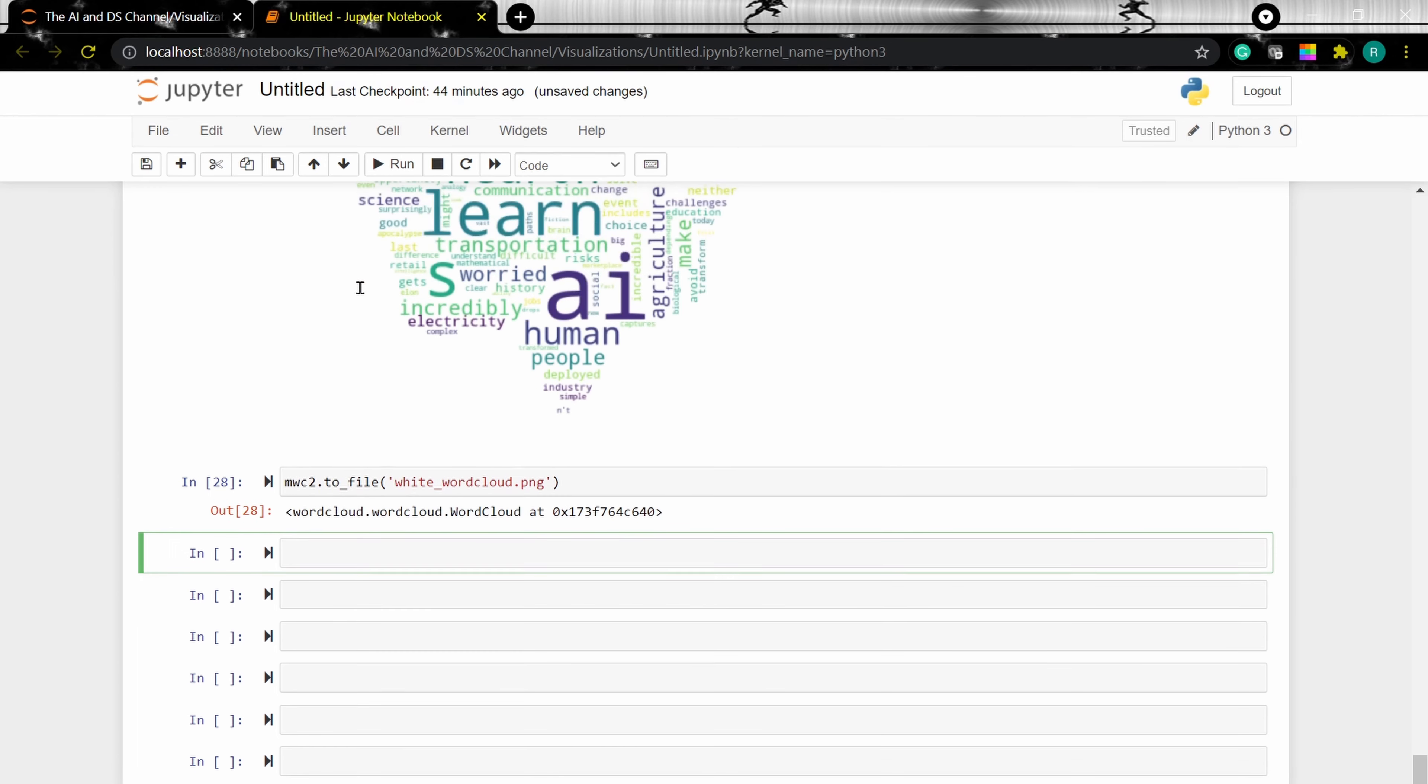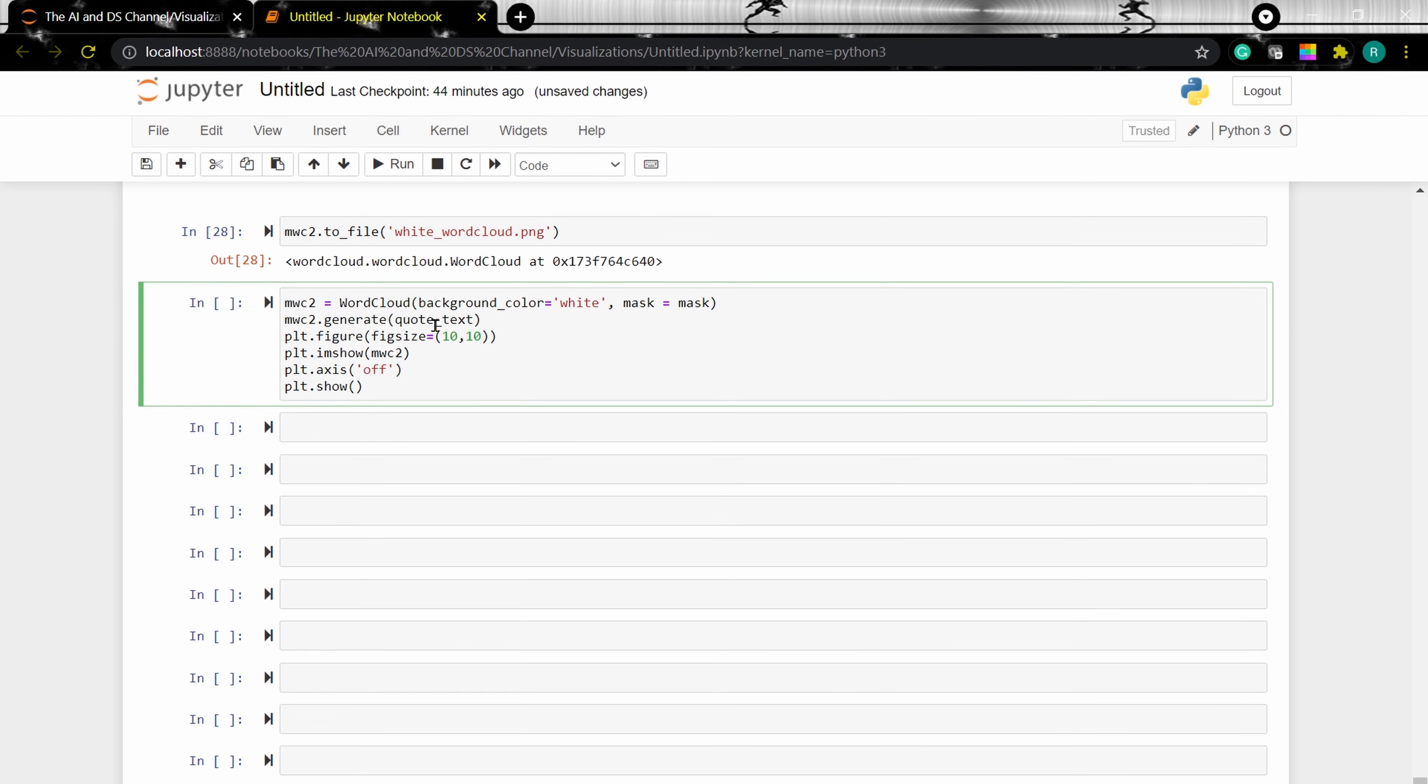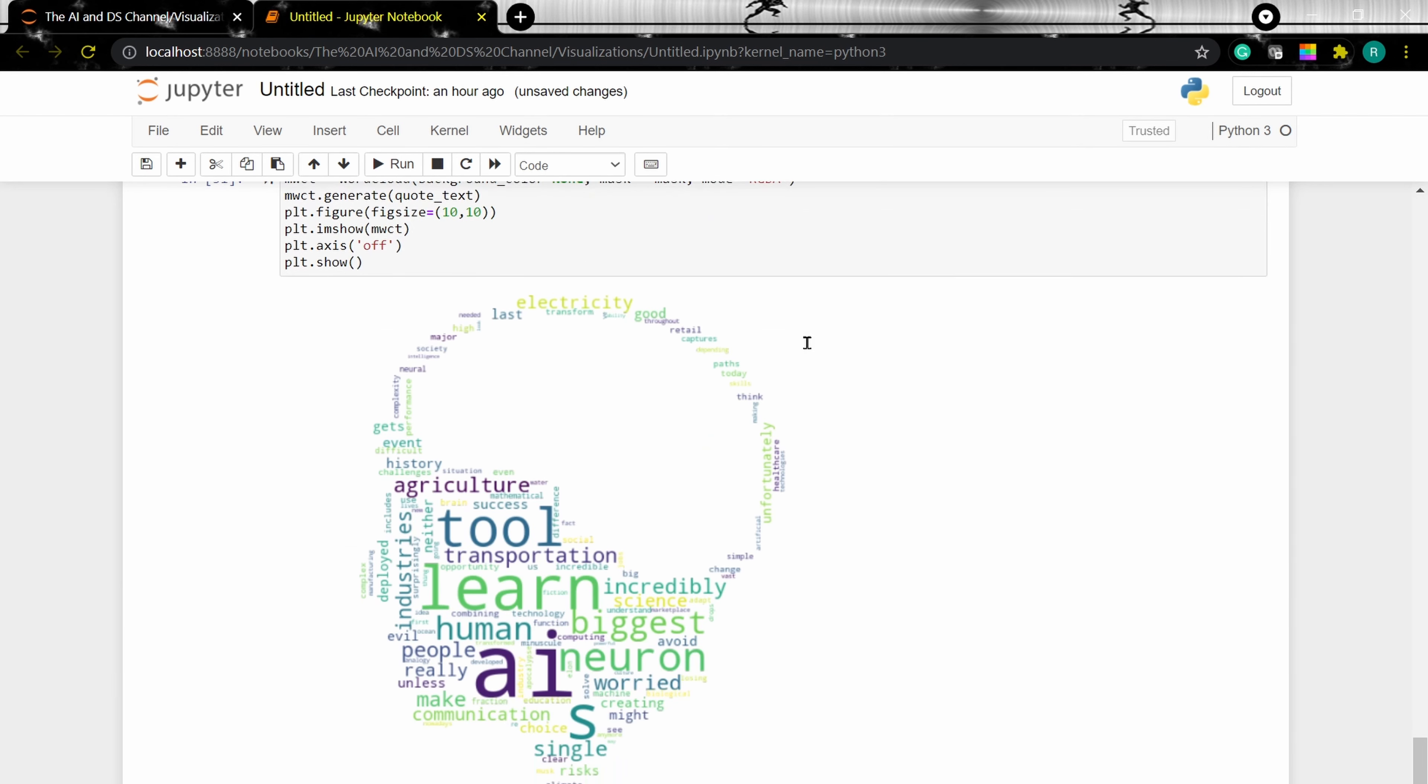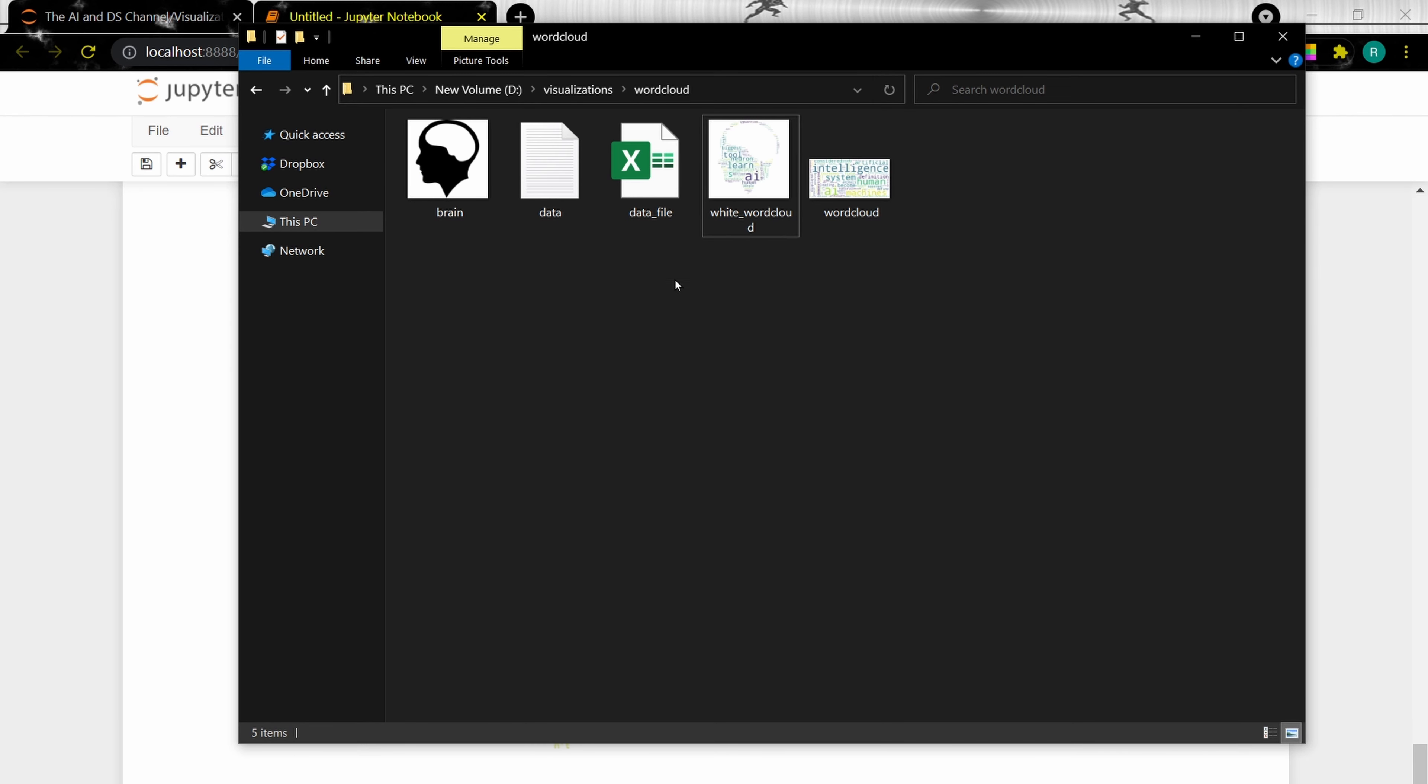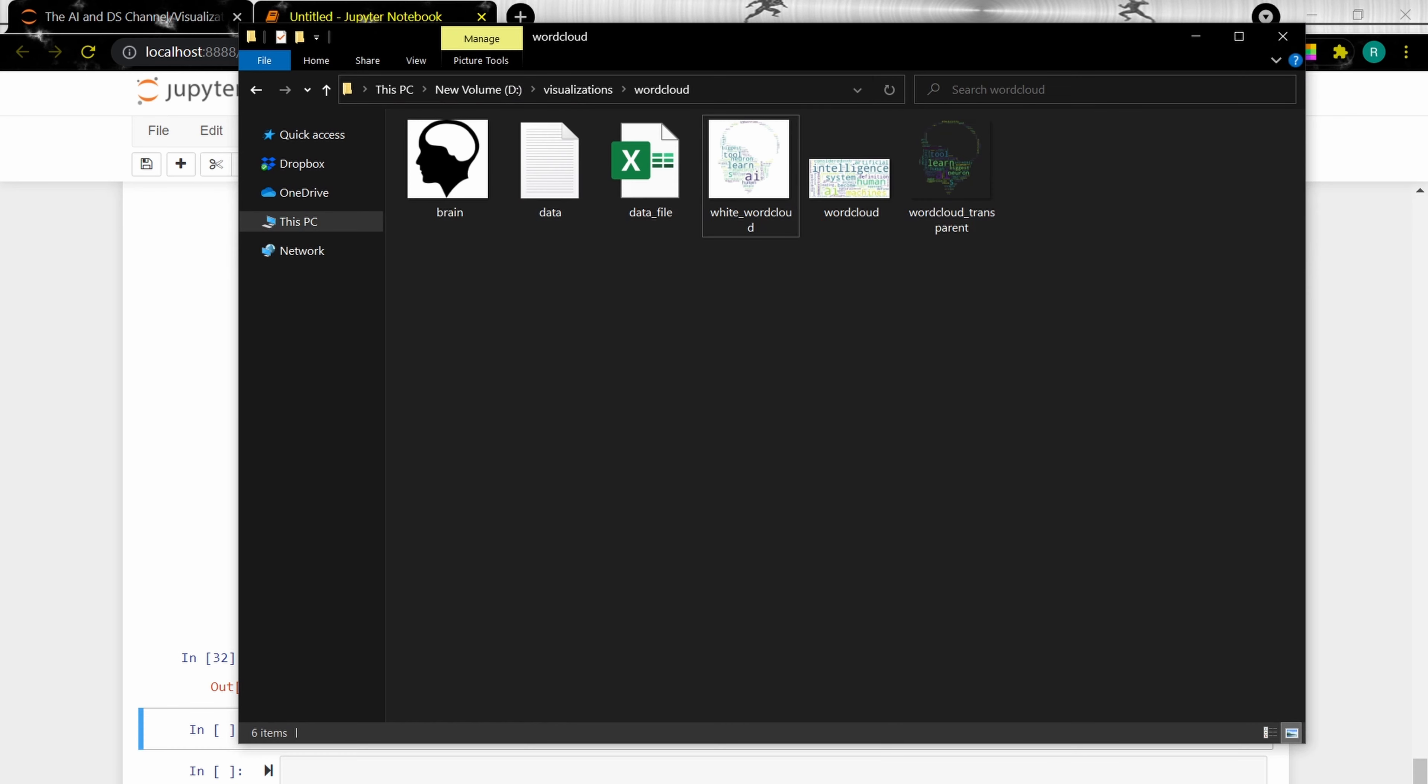Now let's generate a transparent background for our masked word cloud. To do this, I'm copying this code. Mask word cloud, background color is none. And I'm adding a mode, RGBA. As you can see, we have a white document. Now let's save the transparent masked word cloud. And as we can see, we have a transparent word cloud.